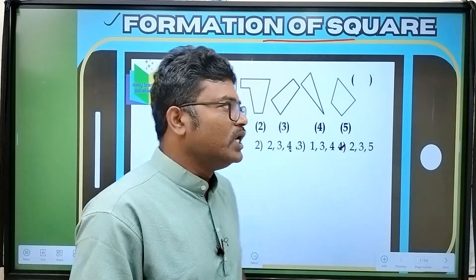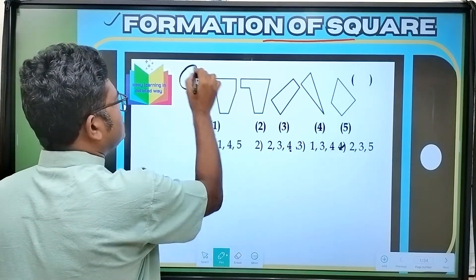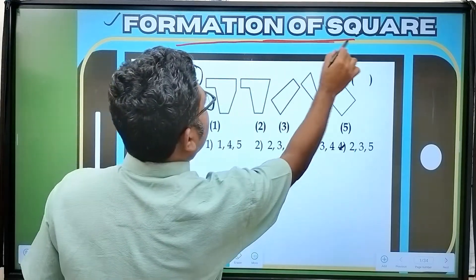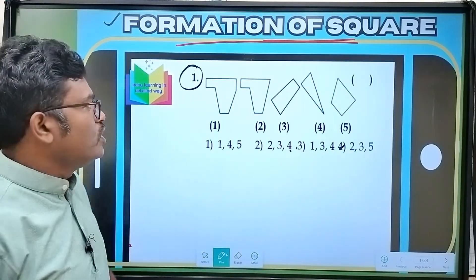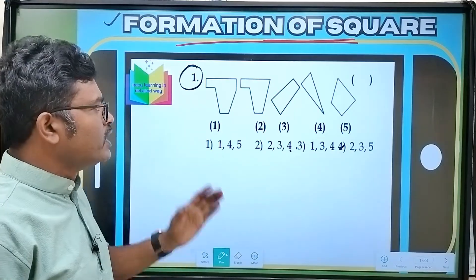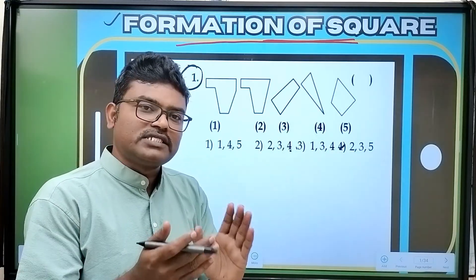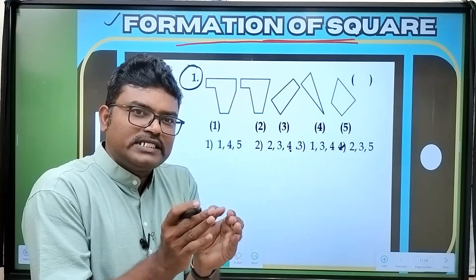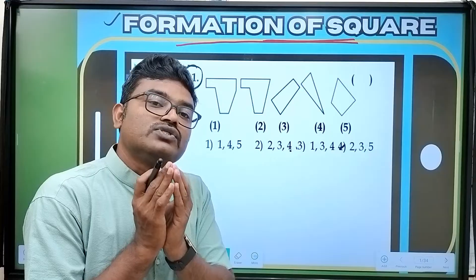Let's see the first type of this model. Formation of Squares. Here are two types. The first type uses 5 pieces.